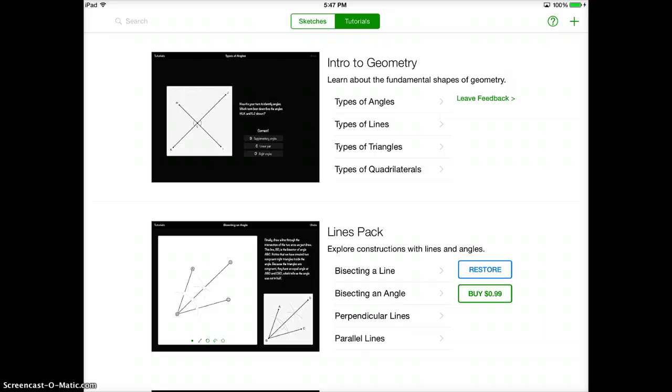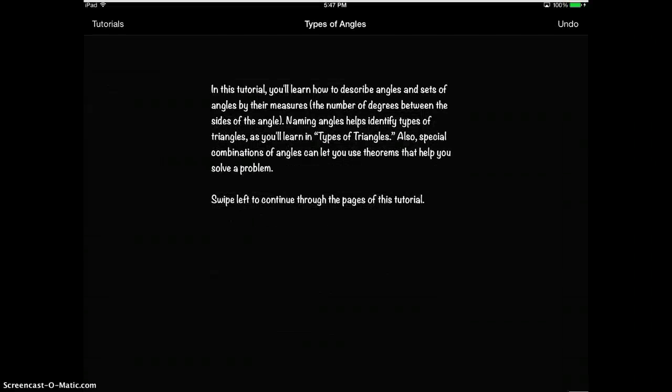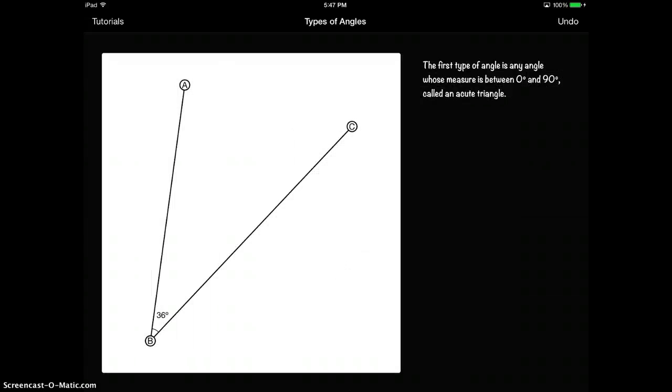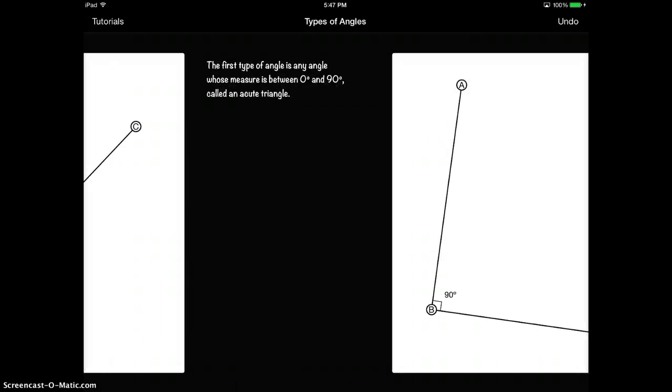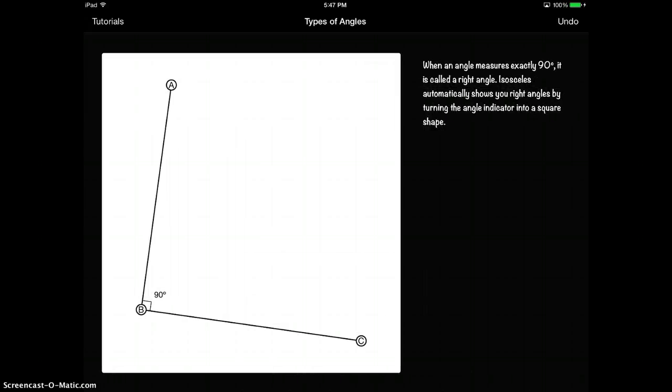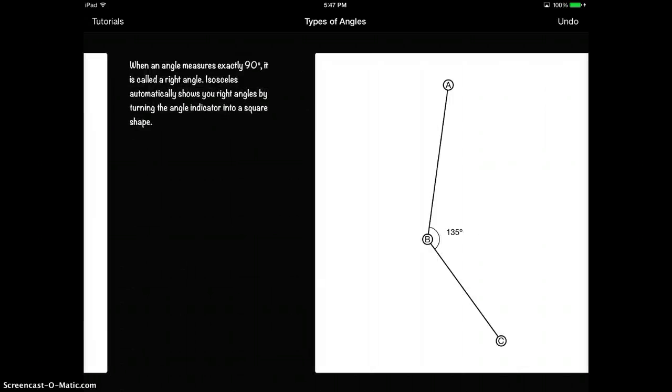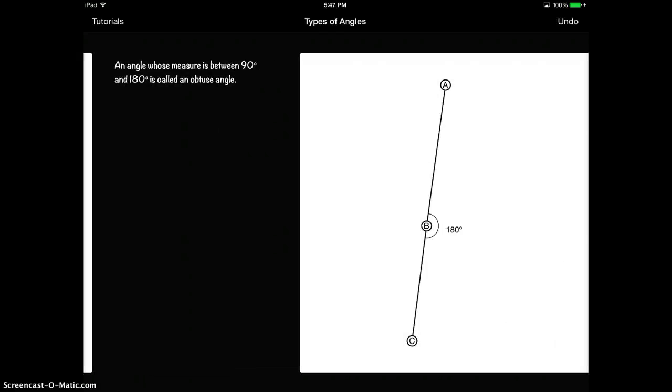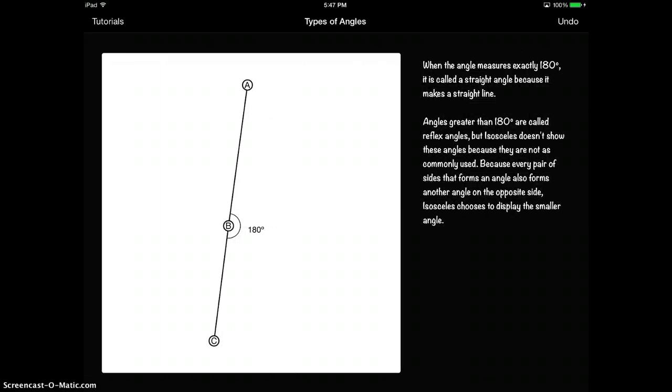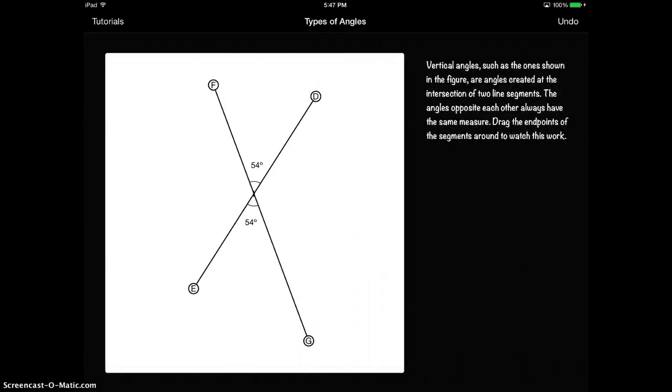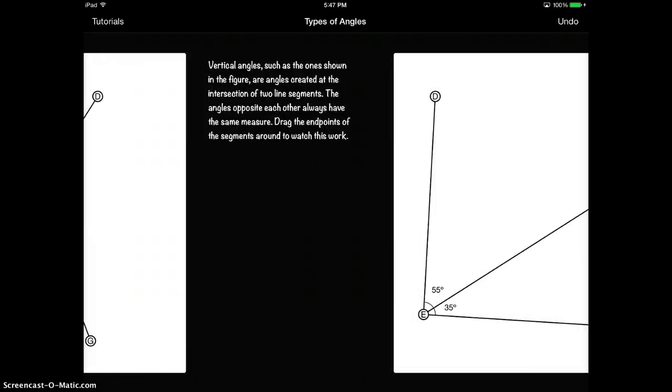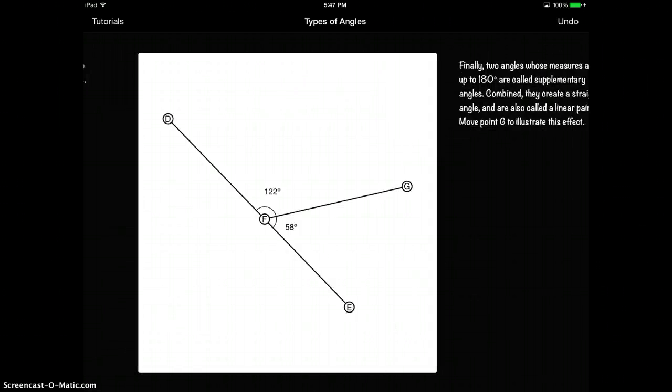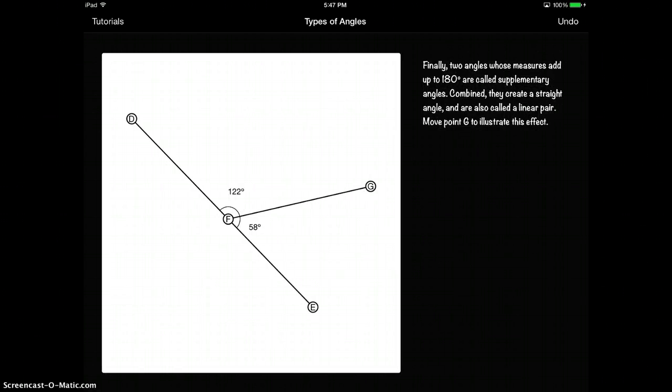So I'll just show you what an example would look like. I'm going to tap on types of angles and it talks about the tutorial a little bit and you just kind of get to tap through and it's all pictures and images that they drew with their app and it teaches you about the different types of angles. So as a teacher you could easily assign this as a self-study project.